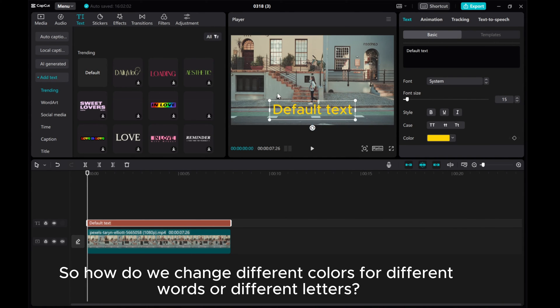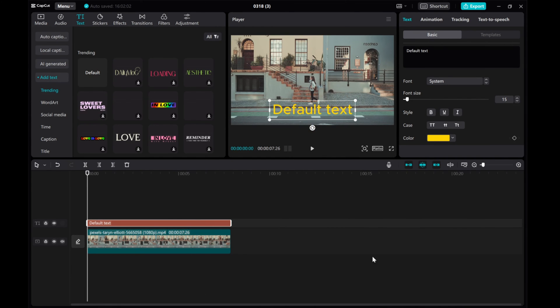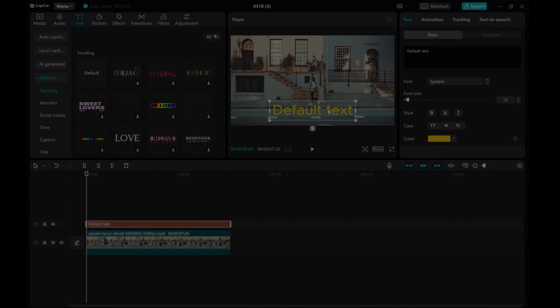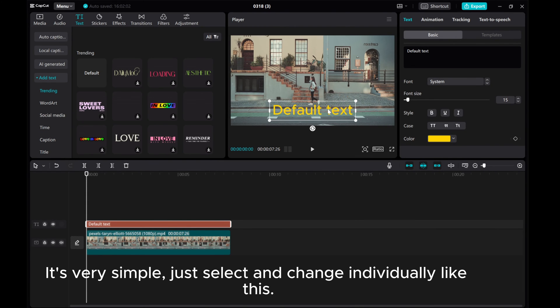So how do we change different colors for different words or different letters? It's very simple. Just select and change individually like this.